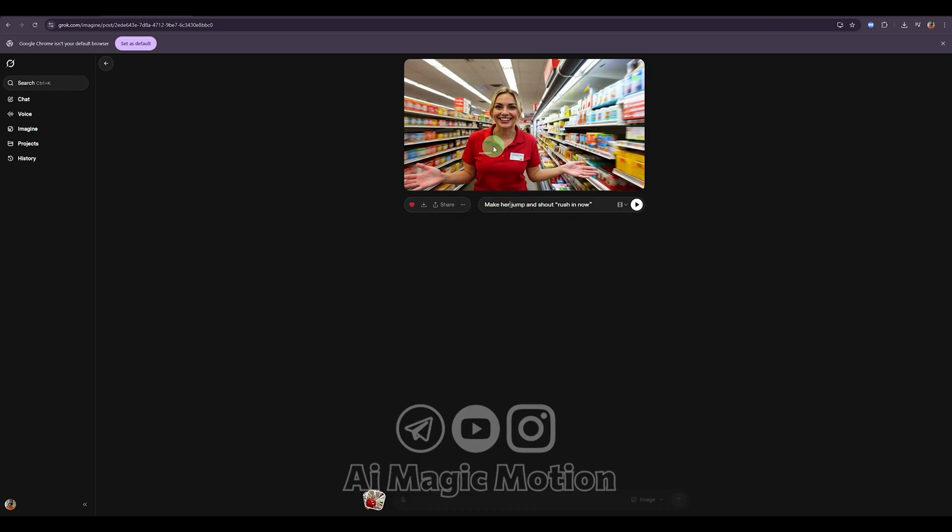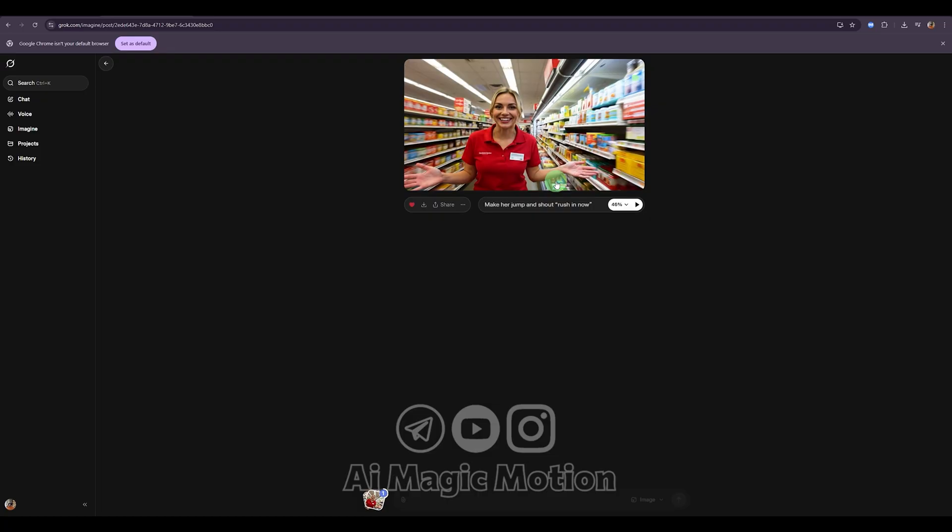Alright, now I'm telling my character to jump. Once I click this button, the AI continues the animation from the very last frame of our previous video, exactly in the pose we left it in.